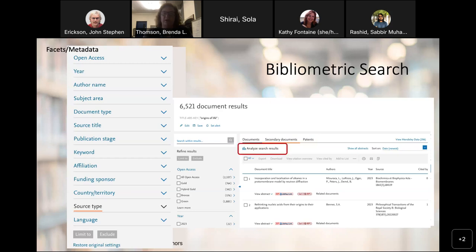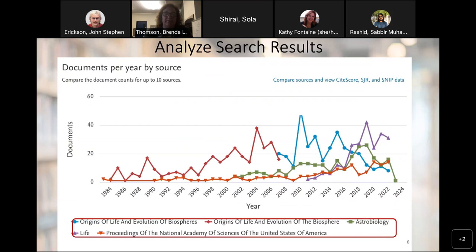I want to point out specifically there's an option here to analyze search results. This gives us a bibliometric search view. What you're looking at is documents per year by source — source being which particular journals. So what's the number of documents by journal for 'origins of life' over time? That's basically what we're looking at.